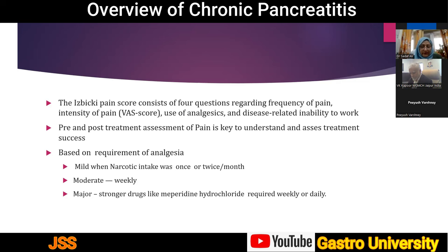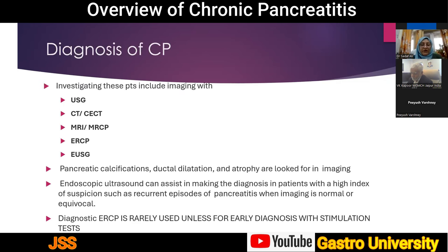European practice also classifies pain severity based on analgesic requirement: use of narcotics once or twice a month indicates mild pain; weekly use indicates moderate pain; near-daily use of strong drugs indicates severe pain. Coming to diagnosis, chronic pancreatitis is largely a work of imaging — it can be diagnosed as simply as on ultrasound, with CT, MRI/MRCP, ERCP, and EUS used based on clinical indication and complications.